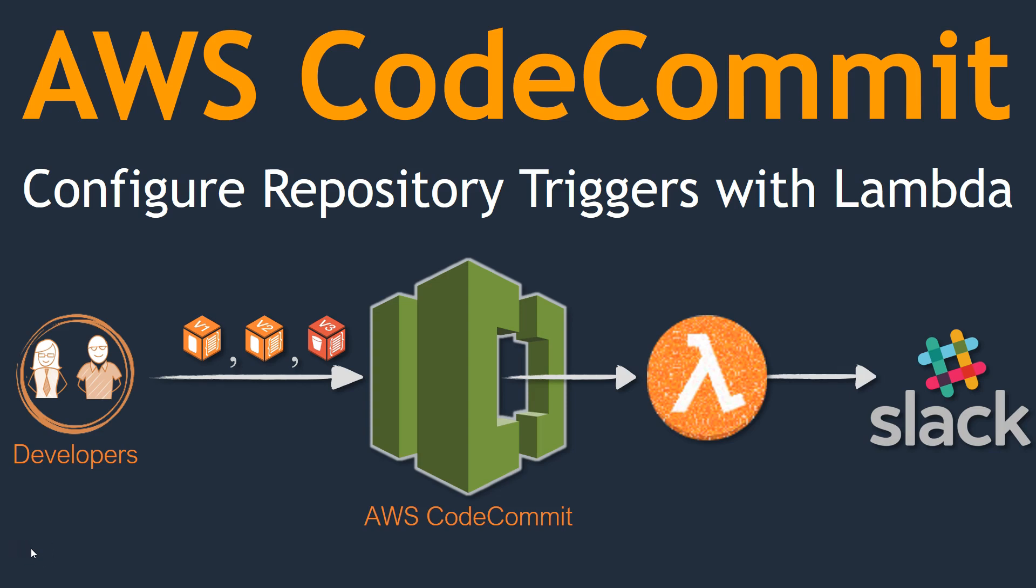Hello folks, welcome to our channel. In today's demonstration, we are going to see how to configure Lambda notifications for your AWS CodeCommit repositories.